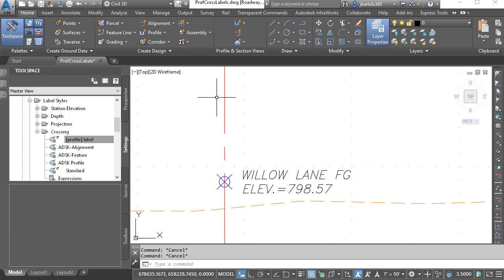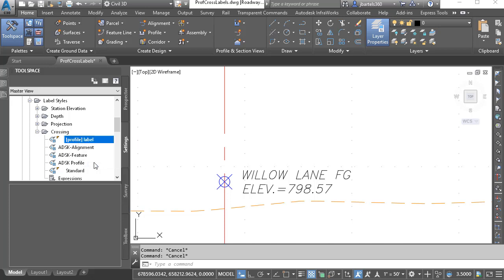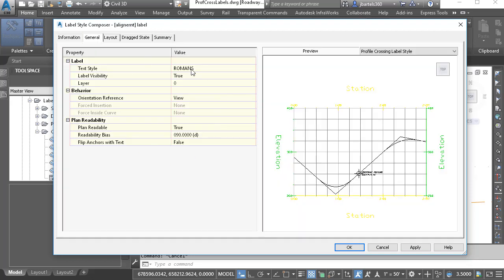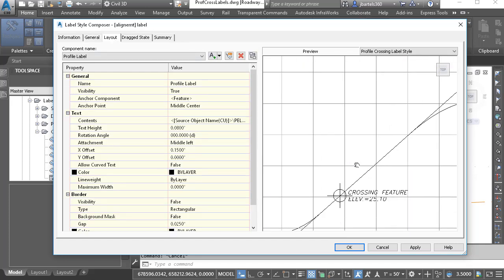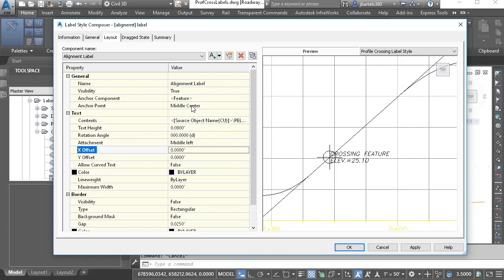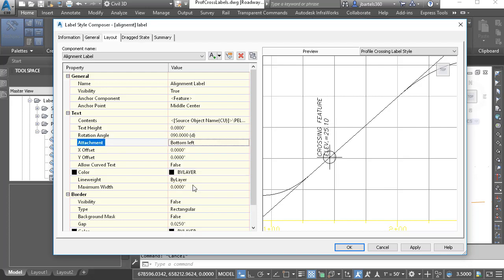To create the new label style, I'm going to leverage some of the work that's already been done. I'll right-click on the previous style name and choose Copy. For the name, I'm going to call this Alignment Label. I will then jump to the General tab and keep the default settings. We'll go to Layout and zoom in on the preview. I'm going to start by renaming the component to Alignment Label, and I'll reset any offsets back to 0. I'd like the label to be visible, anchored to the marker at the middle center, rotated 90 degrees, with the bottom left of the label aligned to the middle center of the marker.